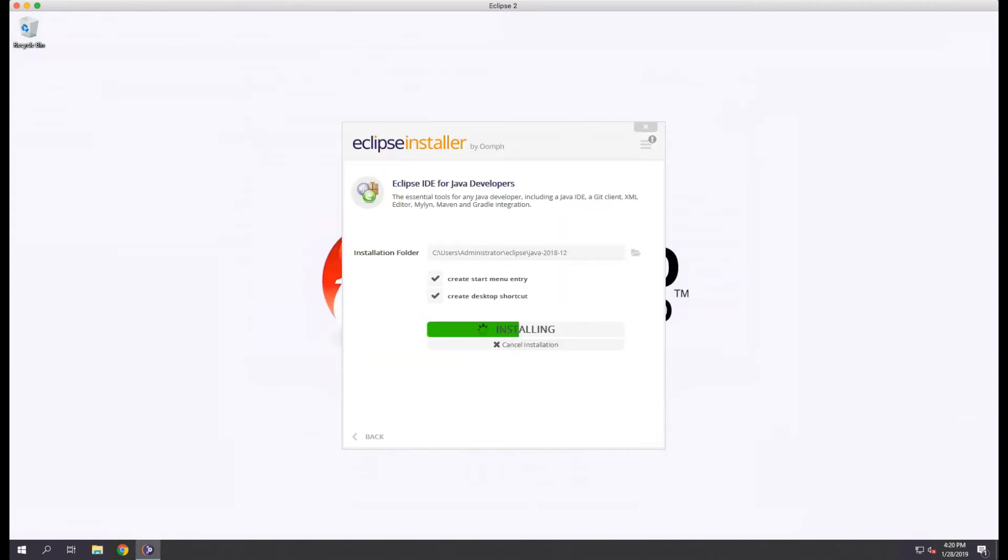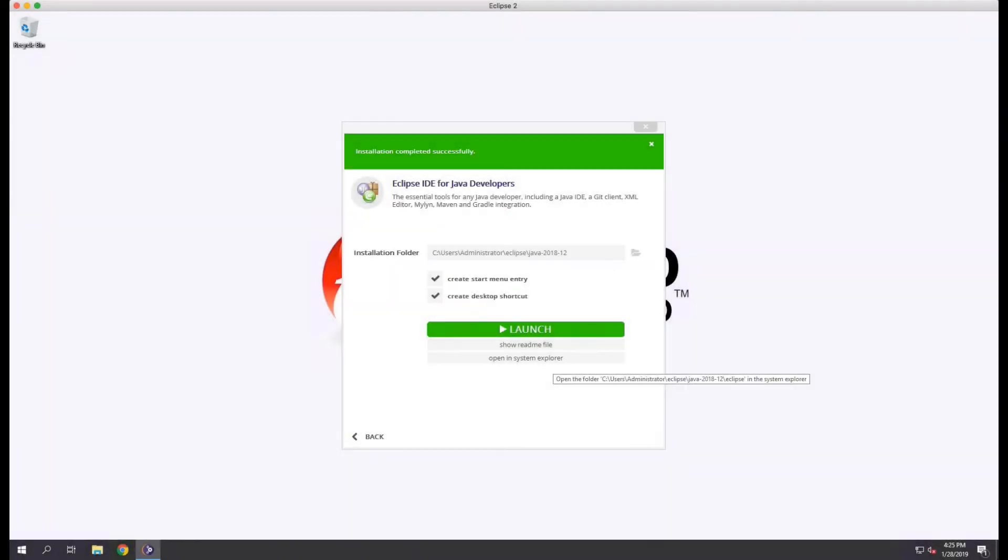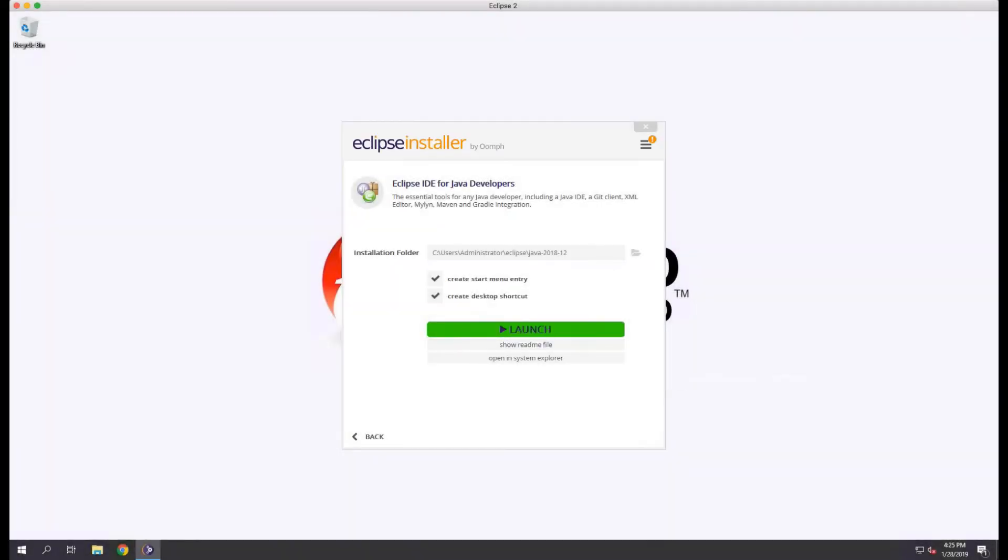The install of Eclipse will take a bit of time, so for brevity I've clipped the video. Once the install is complete, we'll click launch to start Eclipse.